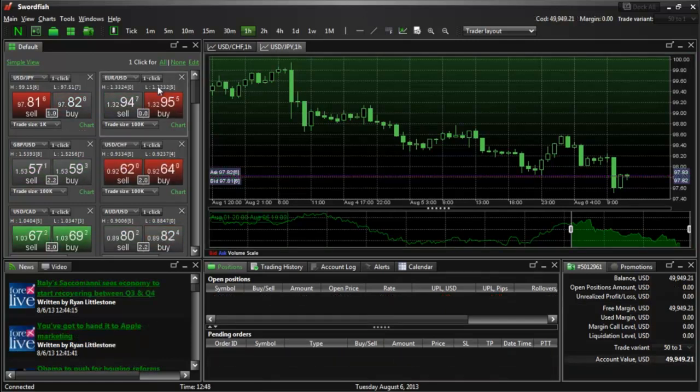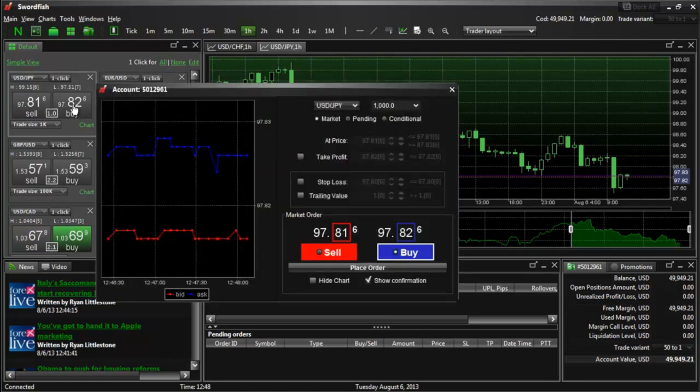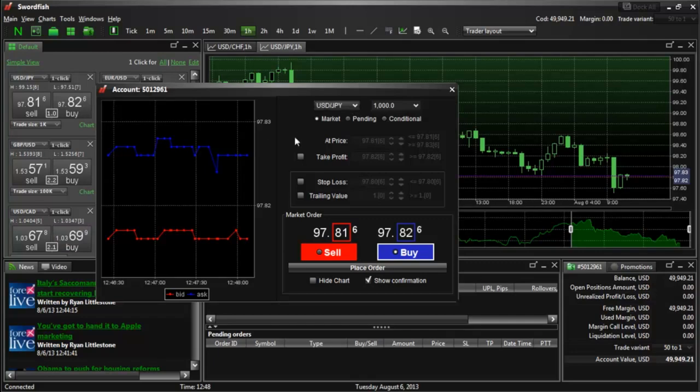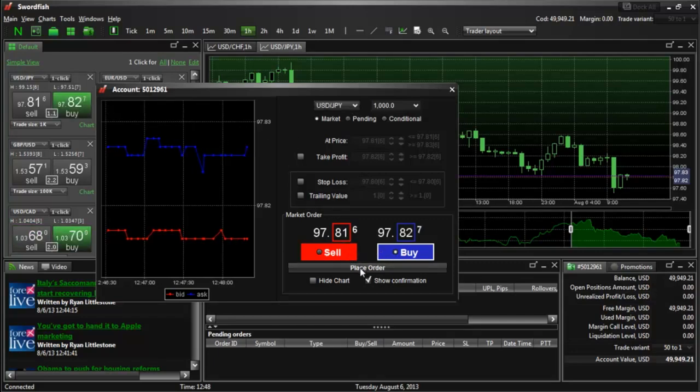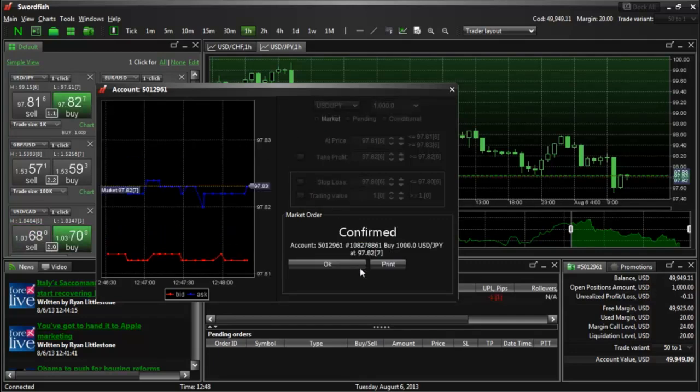You can also generate an order ticket from the quote panel. Simply click the bid or ask quote for the currency pair of your choosing. Once the order ticket comes up, you can once again enter the trade details, and then click the check box next to buy or sell, and then the place order button to place the trade.